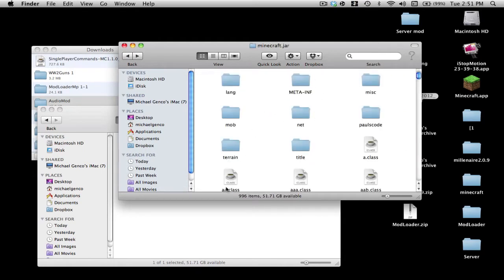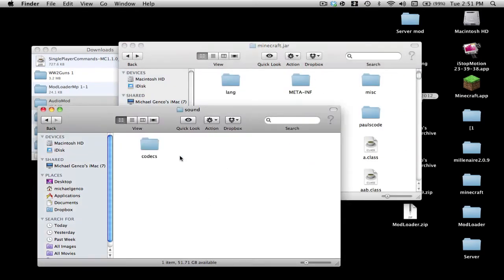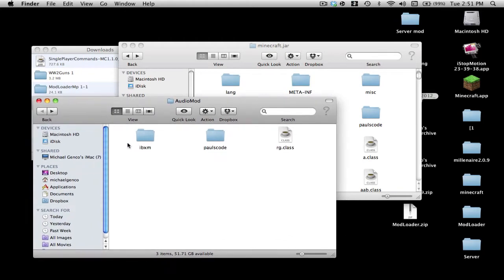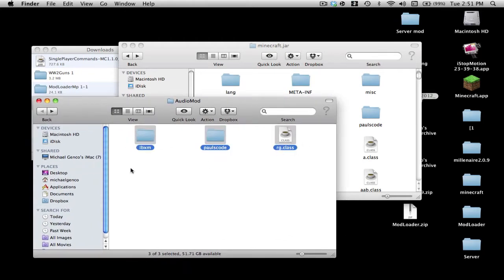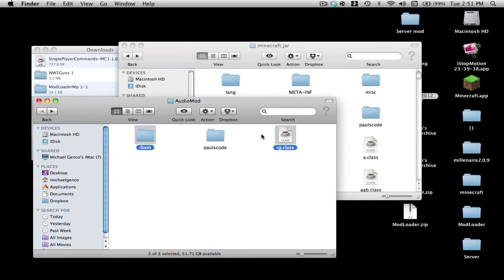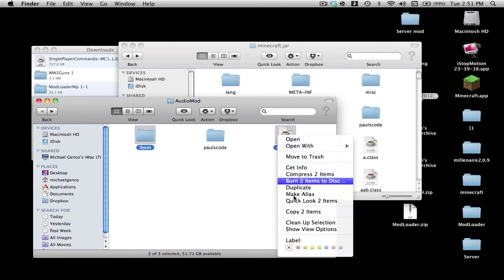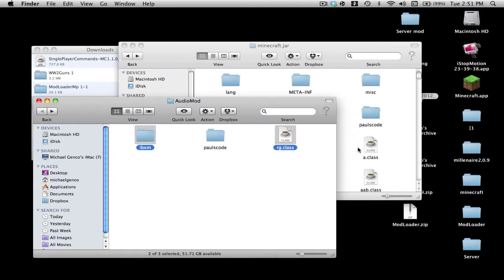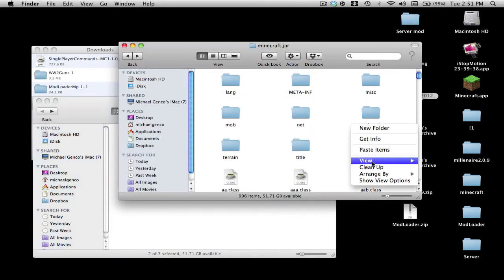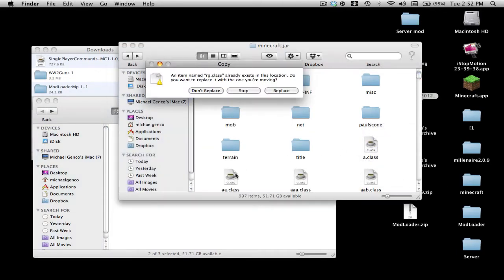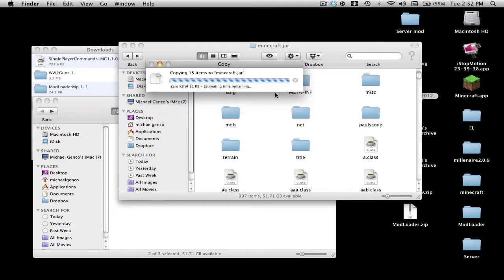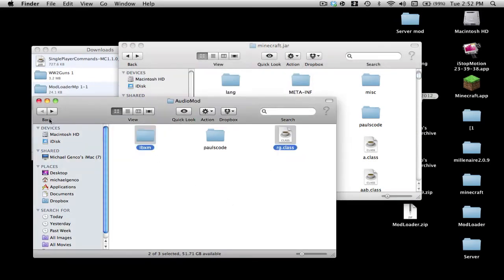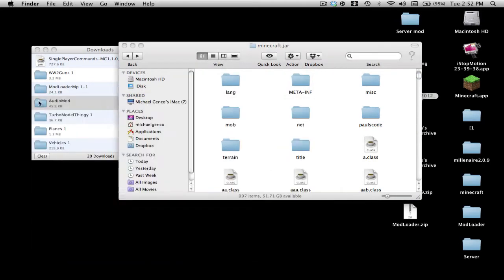Then what you want to do is go into minecraft.jar, go into Audio Mod, and just copy the RG.class and the IBXM. If you hold down Shift and Command at the same time and click, it goes away. Just paste these two items and replace. All right, we're done with Audio Mod.